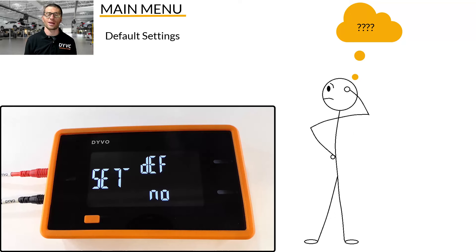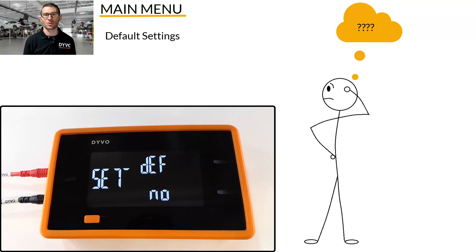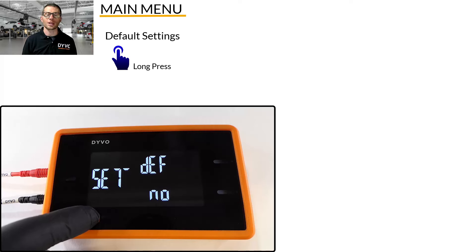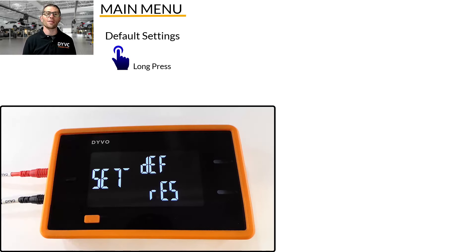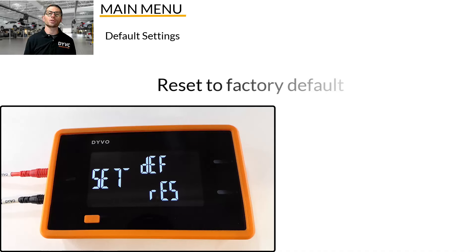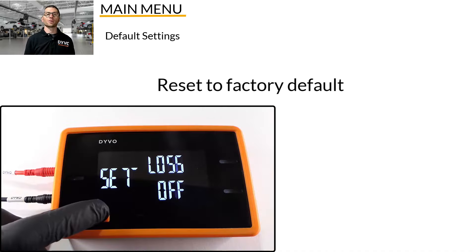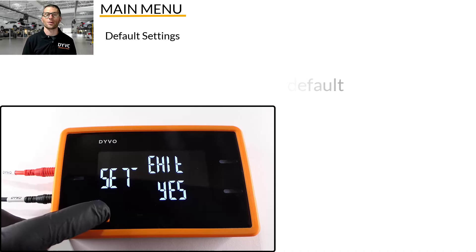Now, if you've changed a bunch of settings and you have absolutely no idea what you've done, and you just want to reset everything back to the factory default, in the default menu press and hold the mode button until yes is displayed and then release, then press and hold the mode button again until R-E-S appears and then release. This stands for reset, and this will erase your personal settings and reset to factory default. Cycle to exit and exit the main menu.